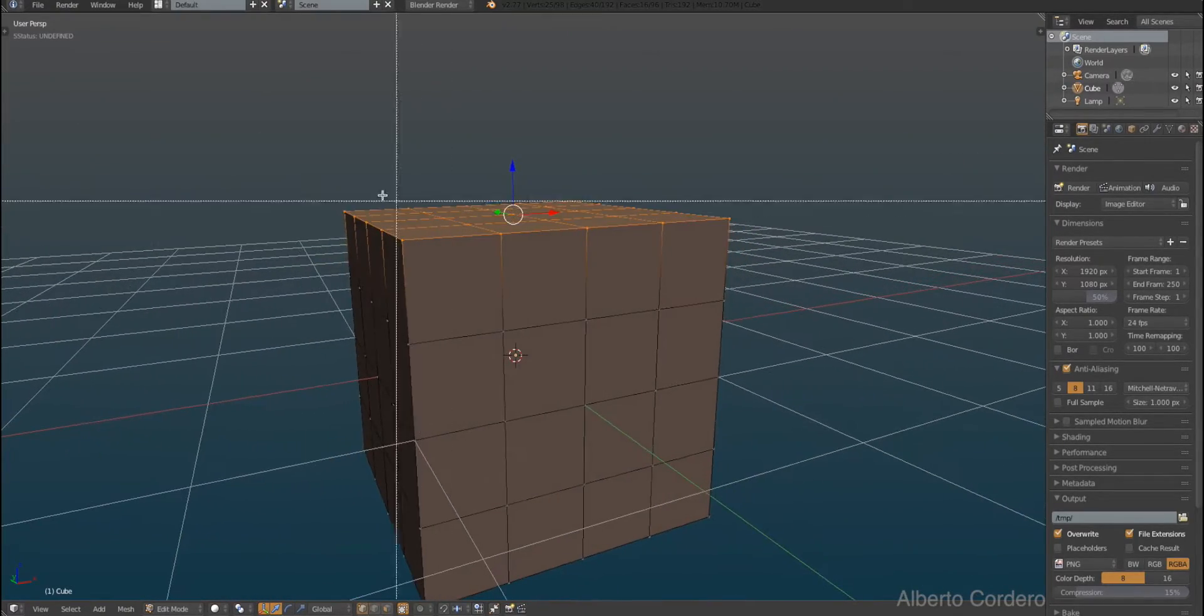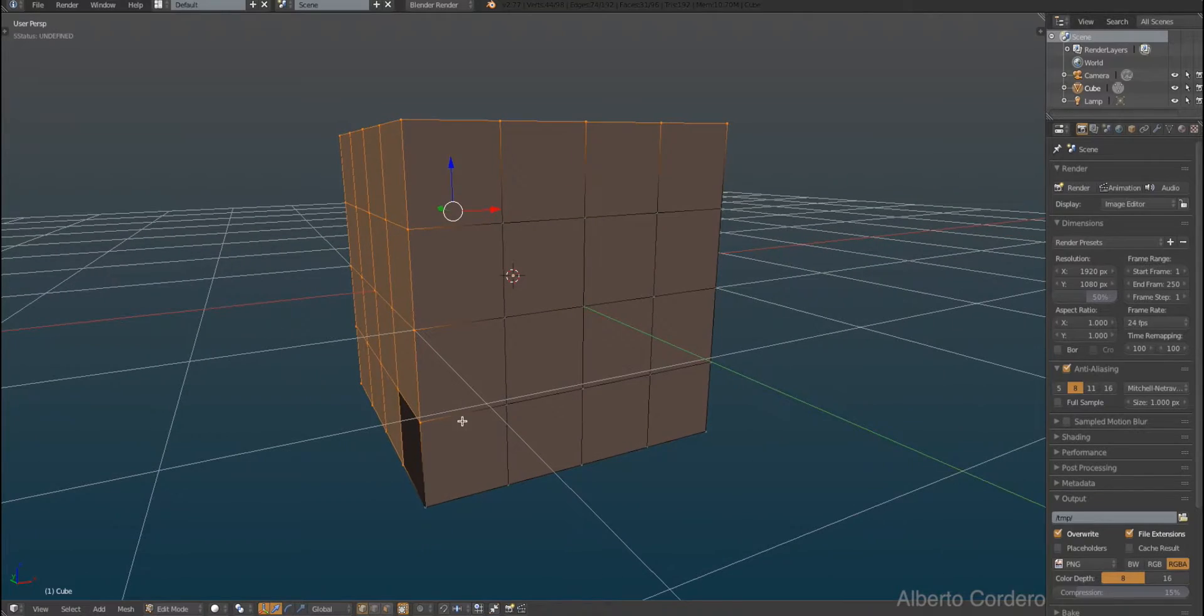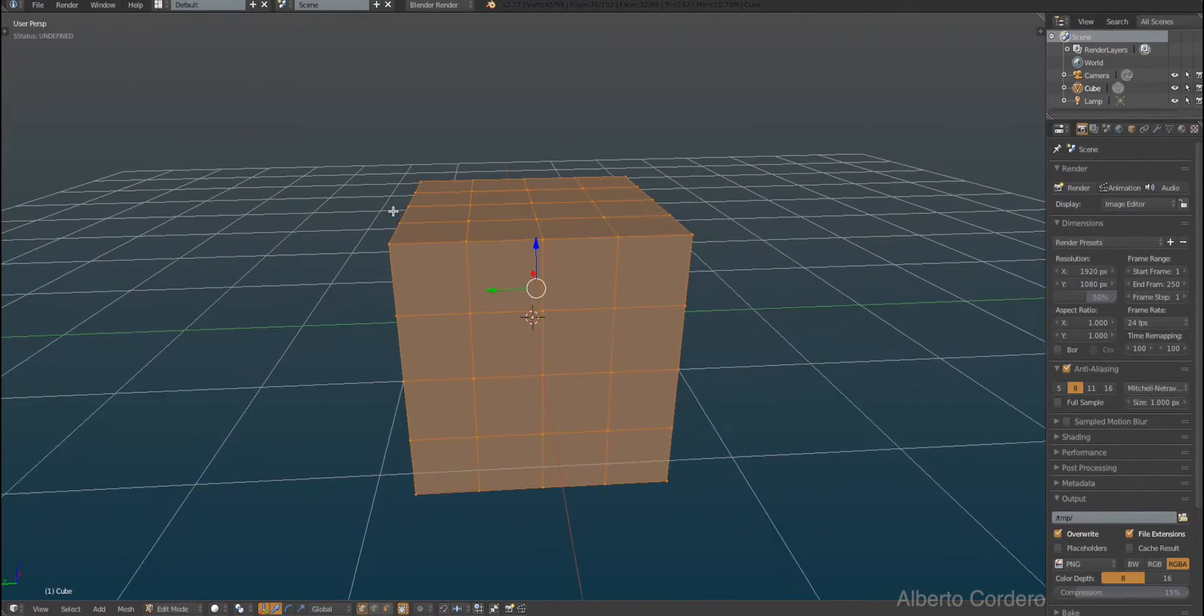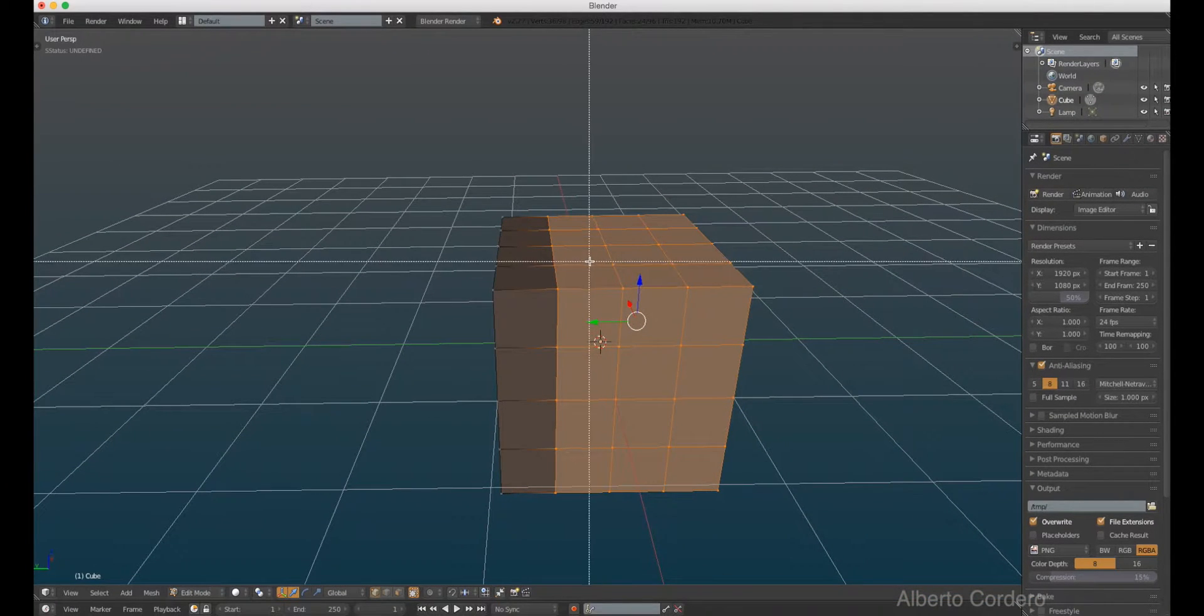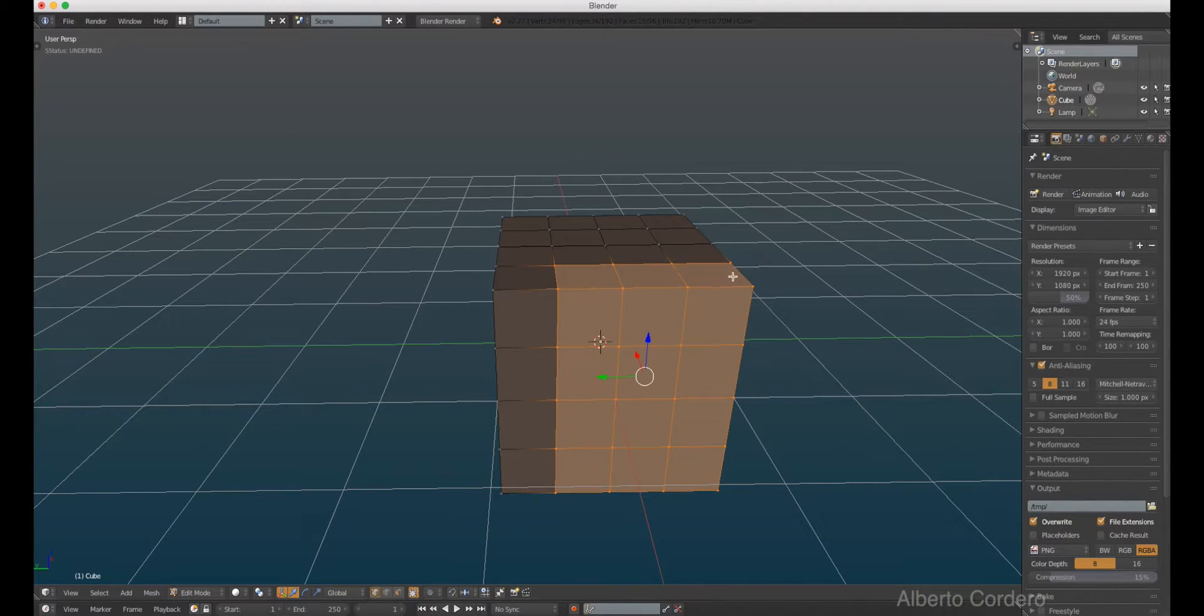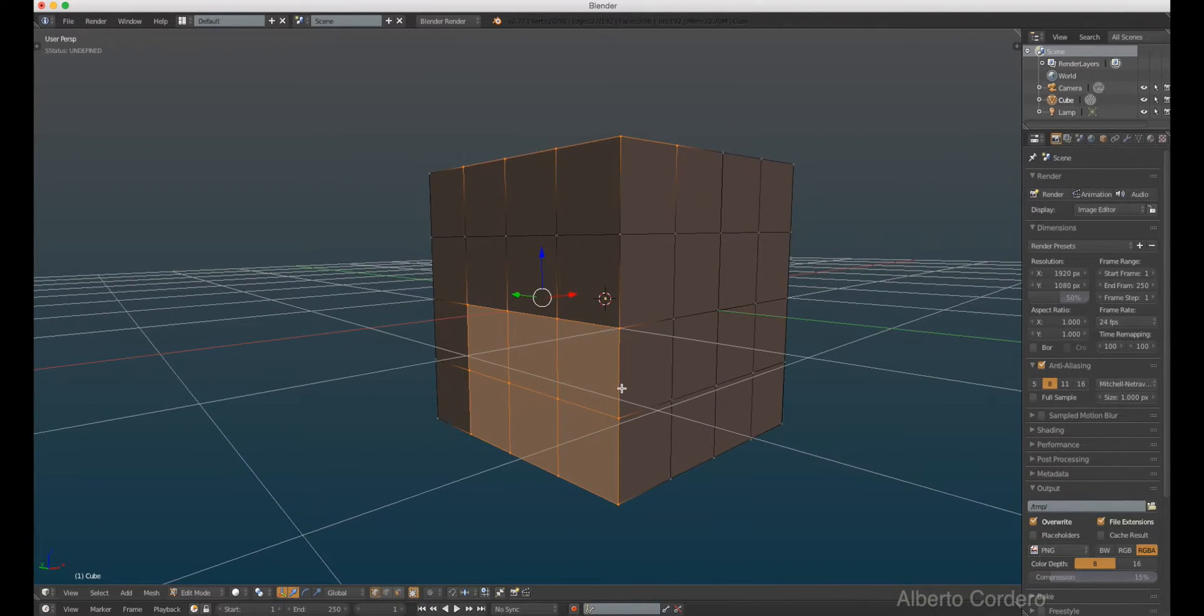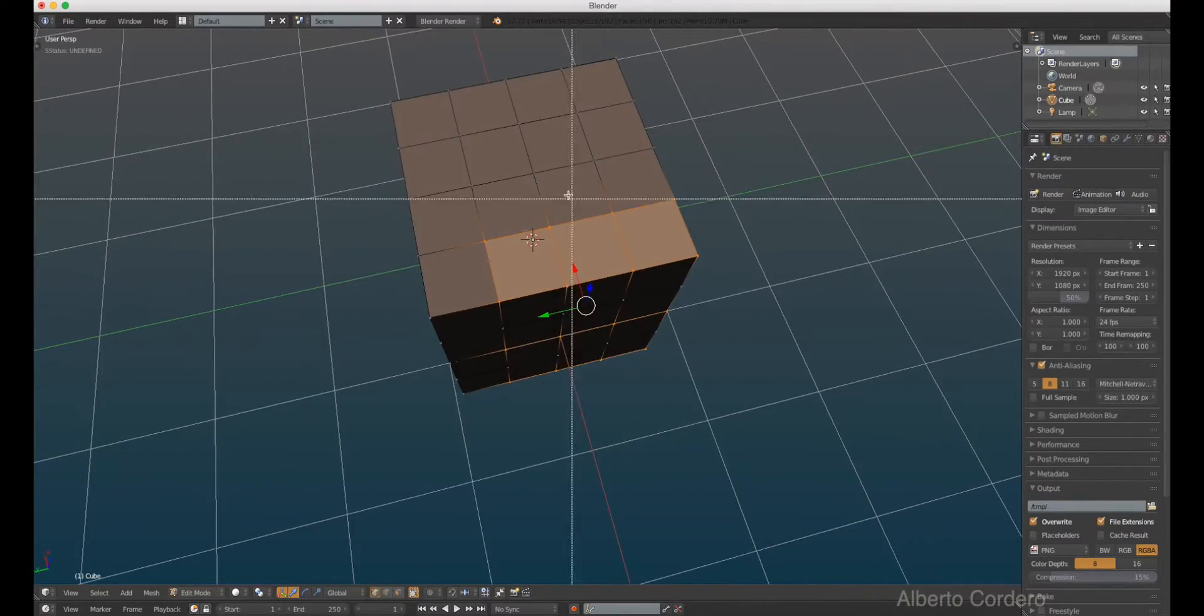If I press B again it keeps adding more to the selection. So if I want to deselect I just press B and the middle button and that's it. Shift and the middle button of the mouse and I'm deselecting, really simple.